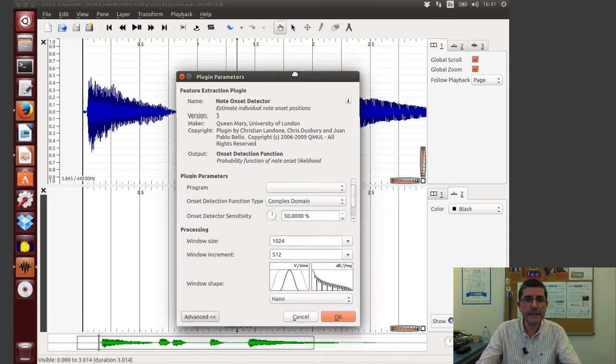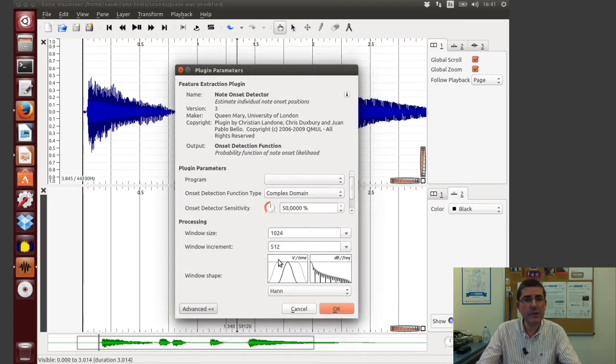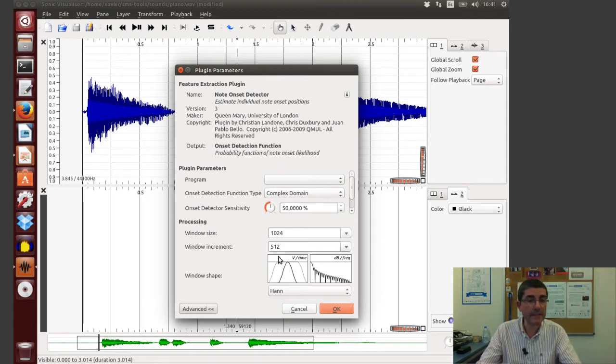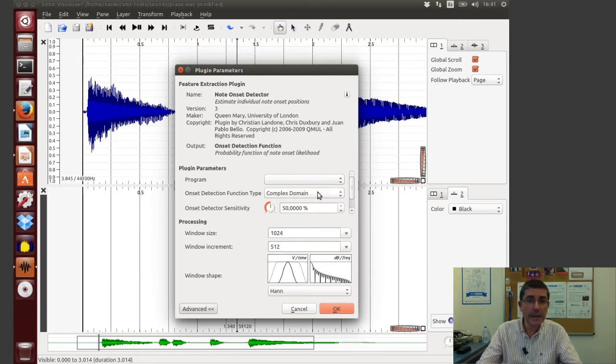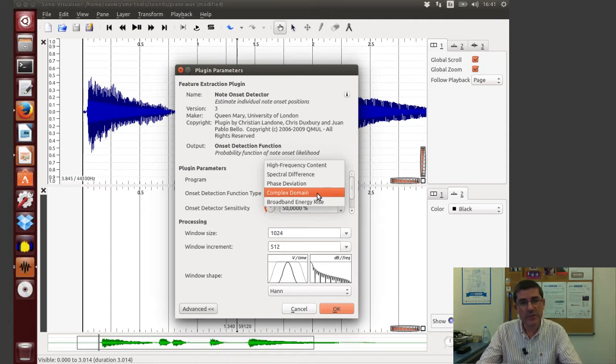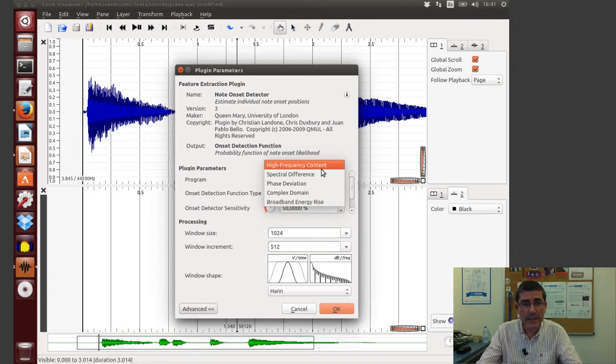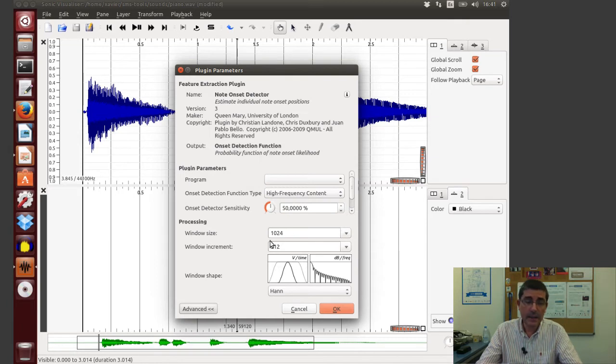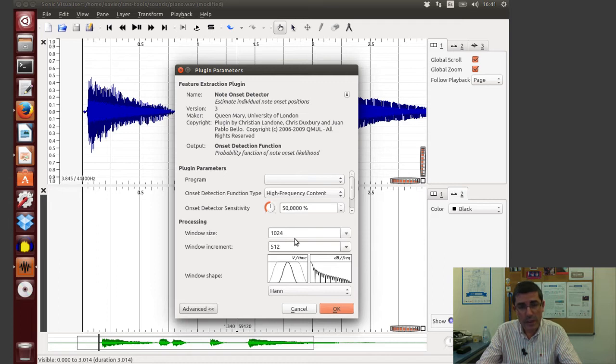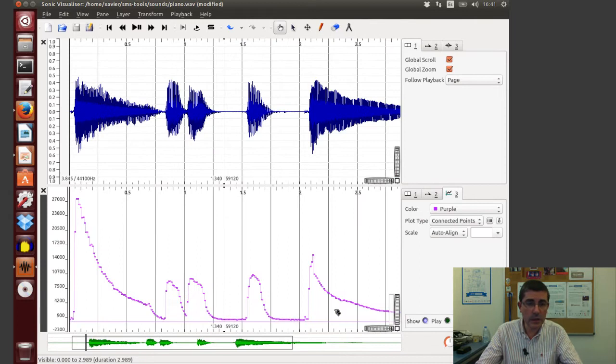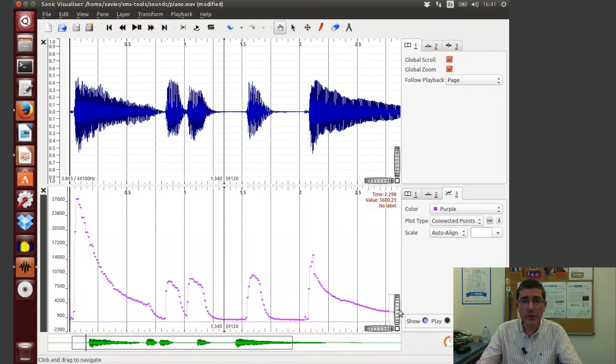This is the description of this plugin. It's developed by Queen Mary. And we have different parameters that we can control. So for example the type of feature that is used, of course there are several features that can be used. In theory class we talk about high frequency content, so maybe let's use that. And of course being a frequency domain analysis, we can choose the window size, the hop size, or the type of window, but let's just leave it as default. Let's say okay, and this will compute quite efficiently this onset function.